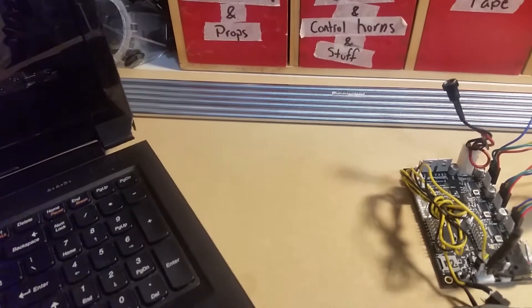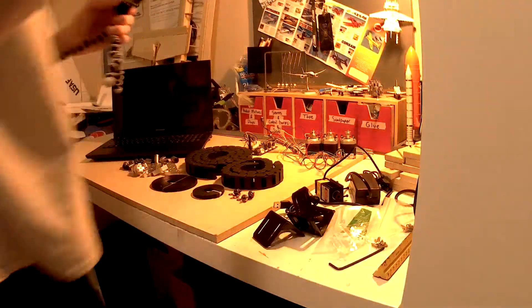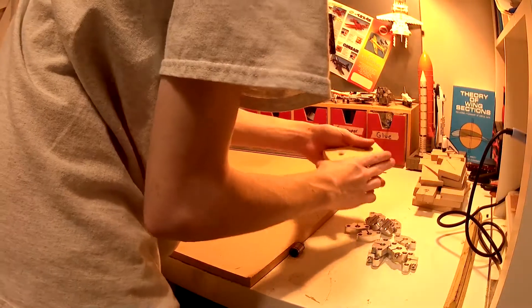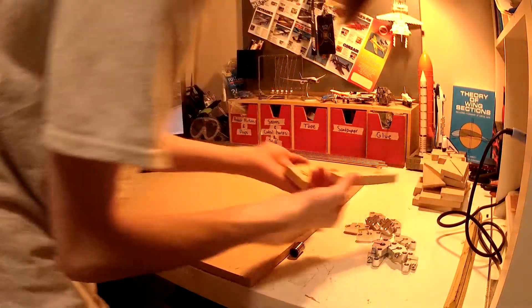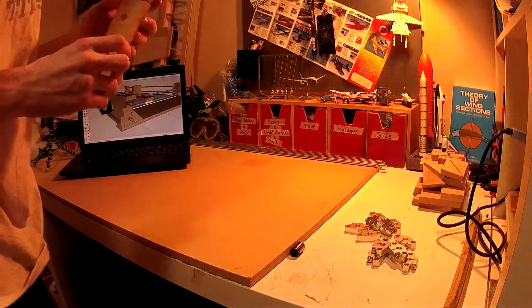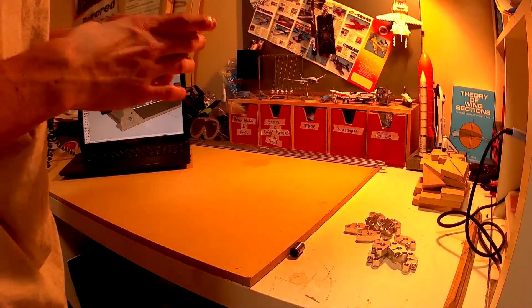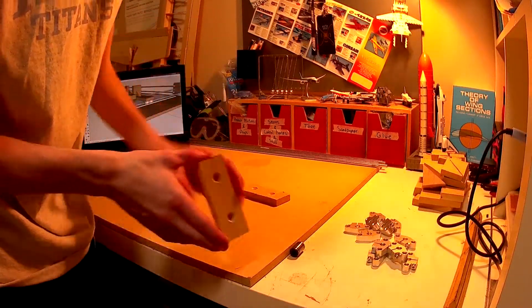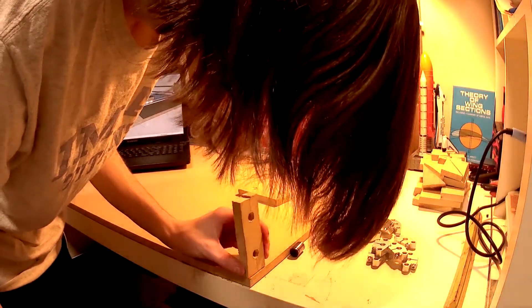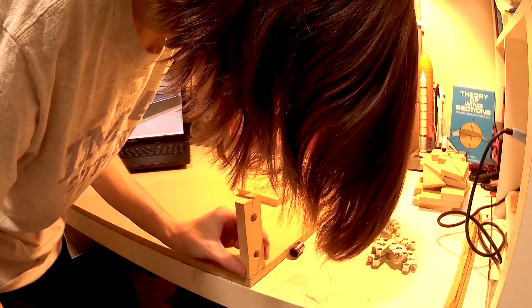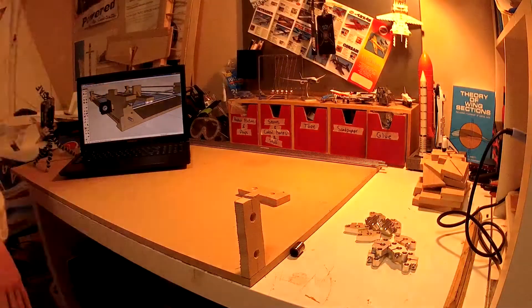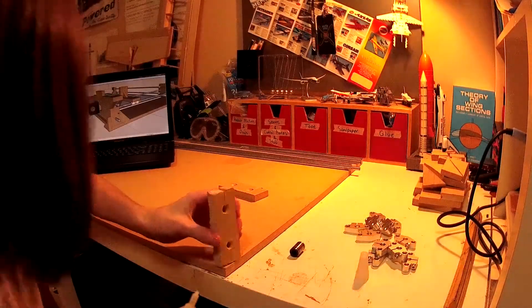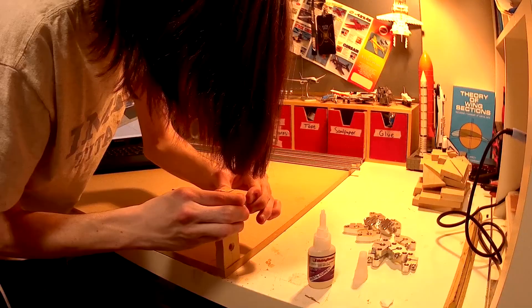So the first step to constructing this laser cutter was to get the y-axis rails mounted. Now the y-axis is the long axis in this case depending on what you do it may be different. So I just needed a way to mount the long, the four long one meter rails and to do that I just cut some small bits out of MDF that would allow me to mount them and I just glued that to the MDF base using some CA glue.